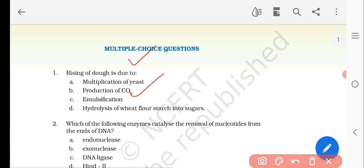The right answer is the production of carbon dioxide, because the dough consists of lots of holes, and due to the production of carbon dioxide the dough rises.